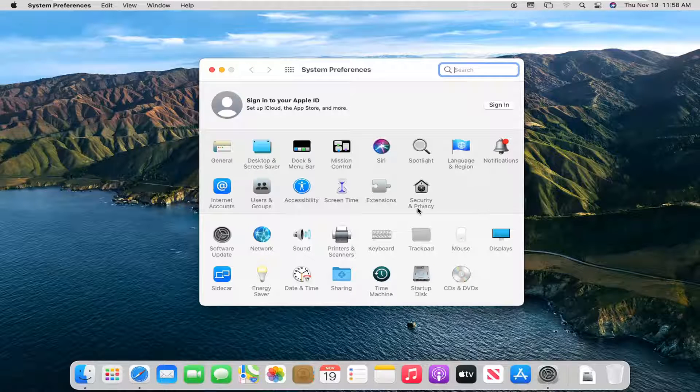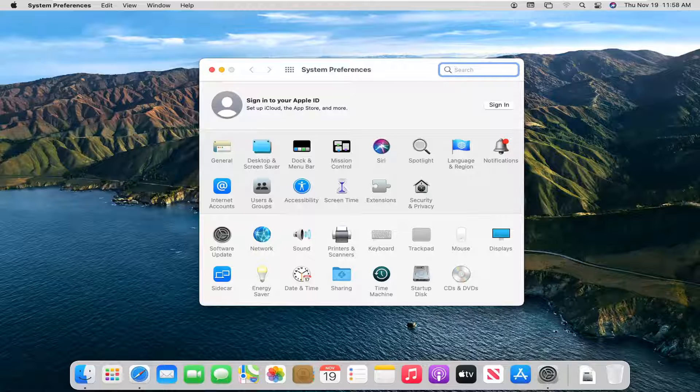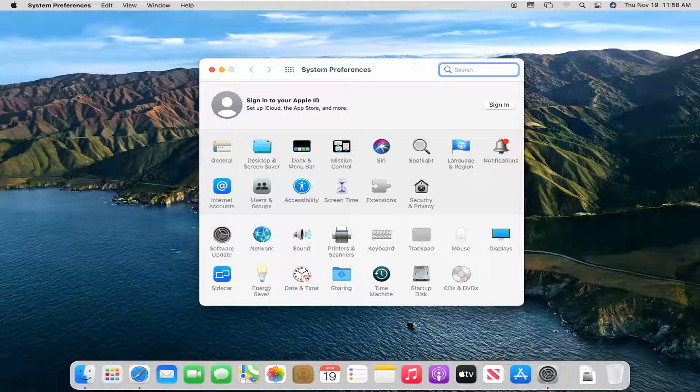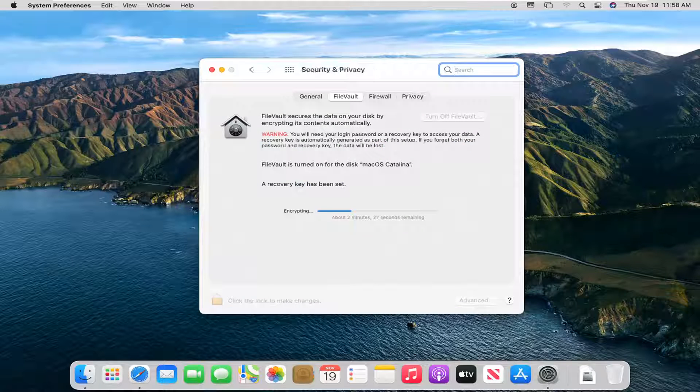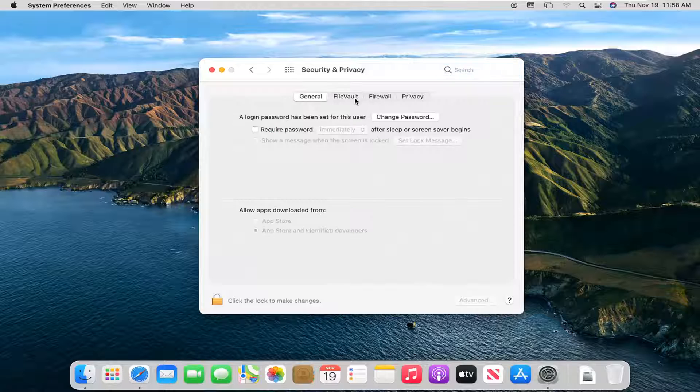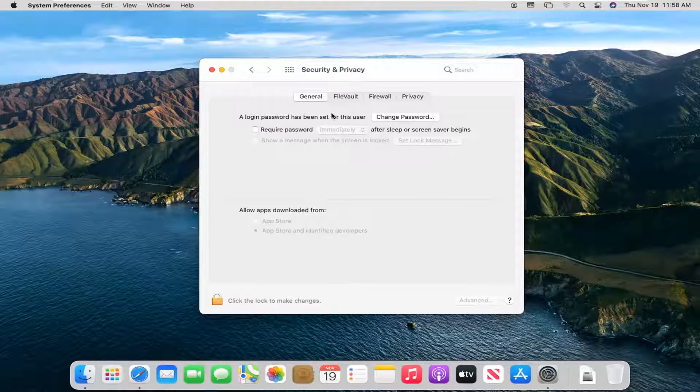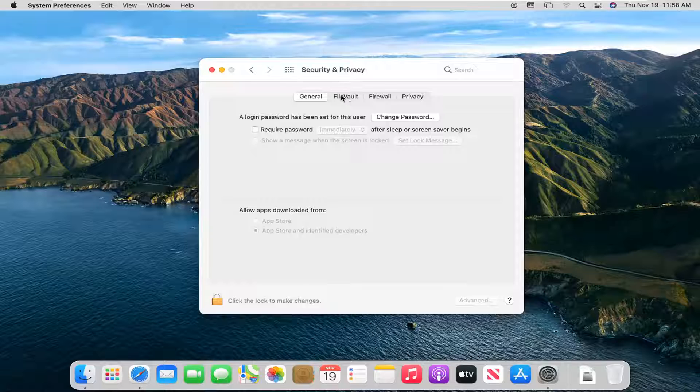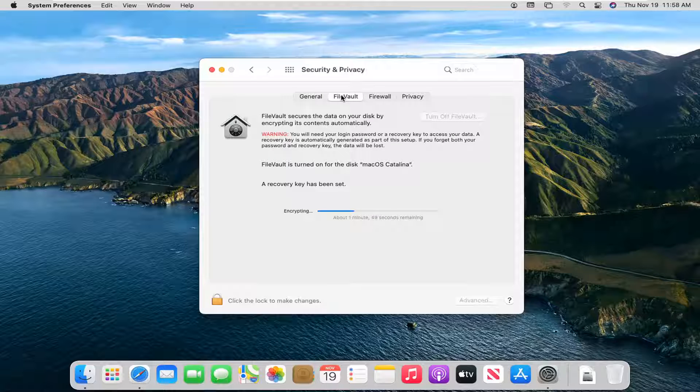Go and select the Security and Privacy button. You will more than likely be landed on the General page here, but you want to go select FileVault. So go ahead and left click on that.